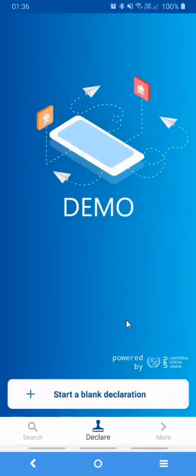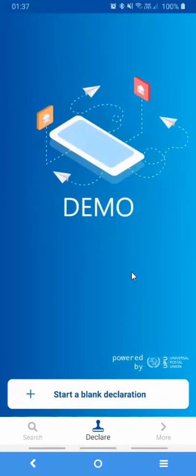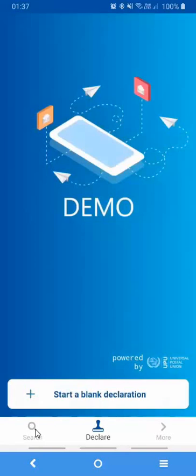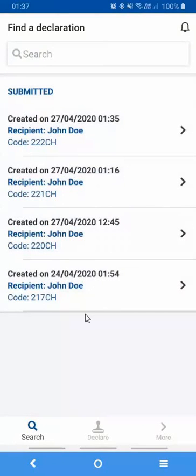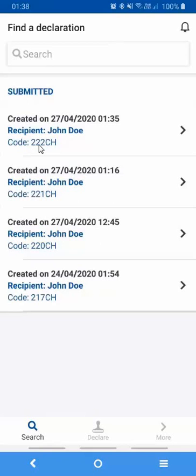You have now successfully captured your very first electronic customs declaration and you are now ready to present yourself to the counter of the origin post. If you wish to review all the customs declarations that you've captured so far, you simply press the Search button that will provide you with a list of all the customs declarations including this temporary code that you'll have to present to the counter staff.